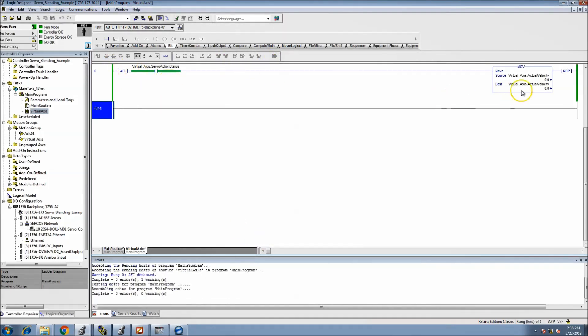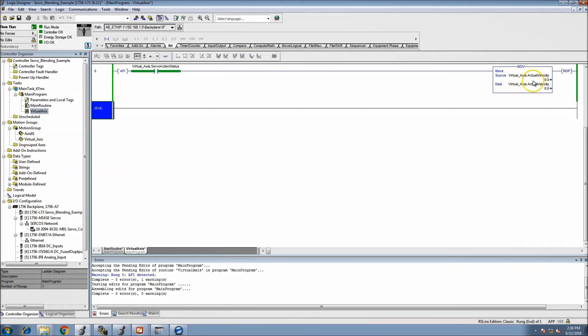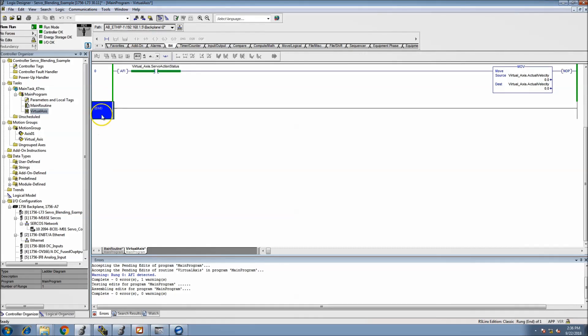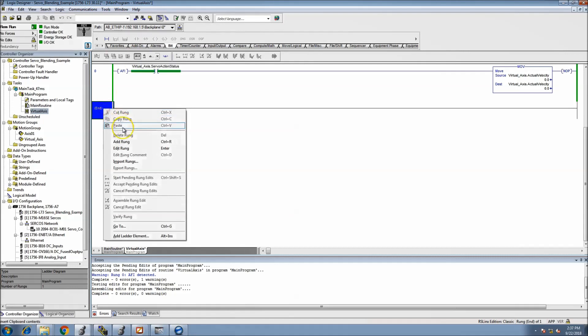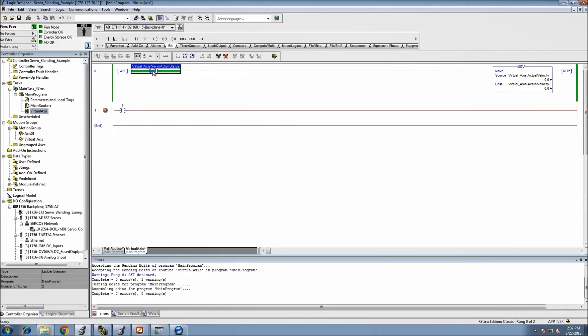This is not a rung that should be scanned or operated therefore I put an AFI in front of it so that nothing happens. This is just representation of how fast the velocity is going so that I can see right off the bat the virtual axis.